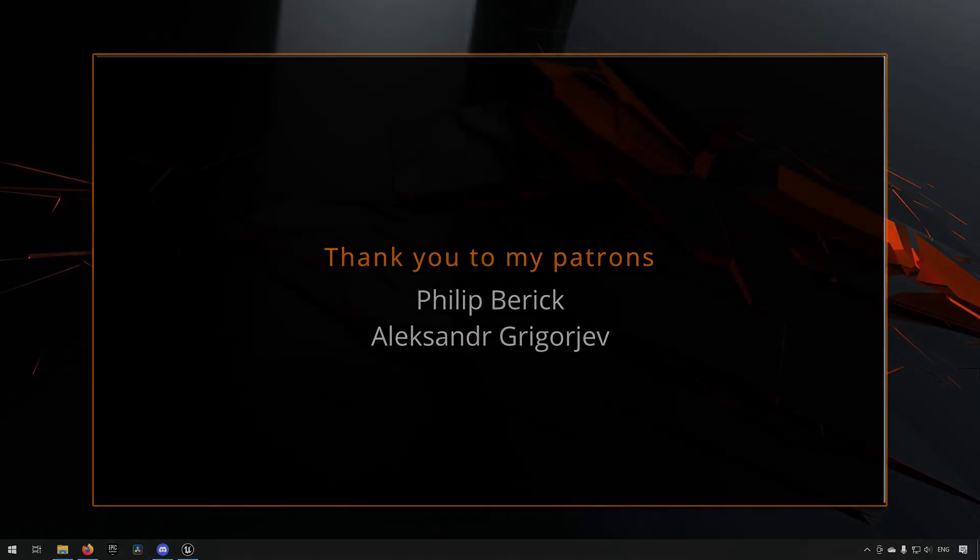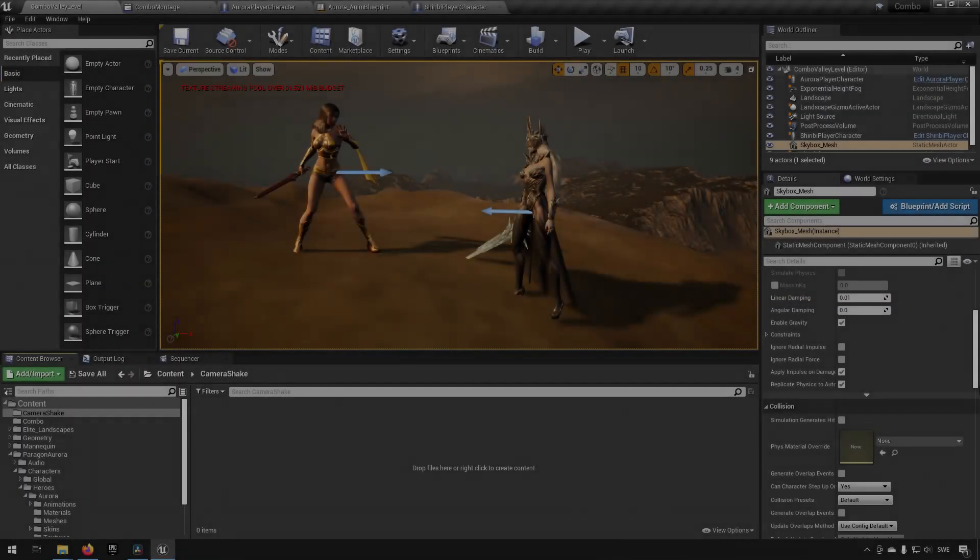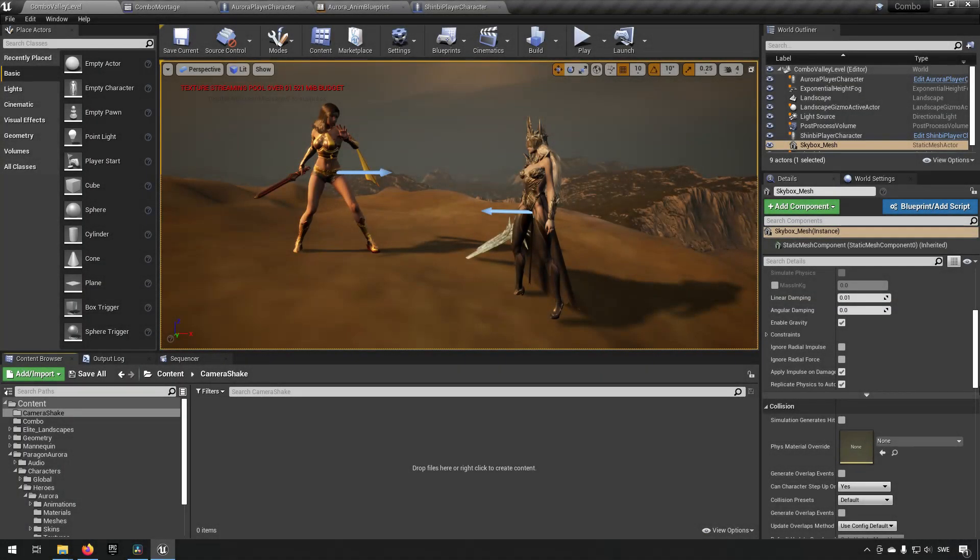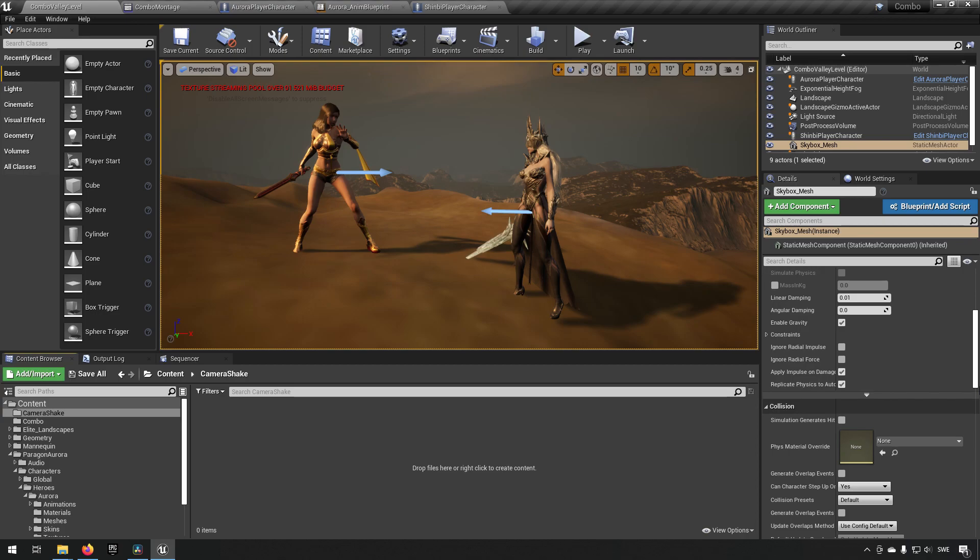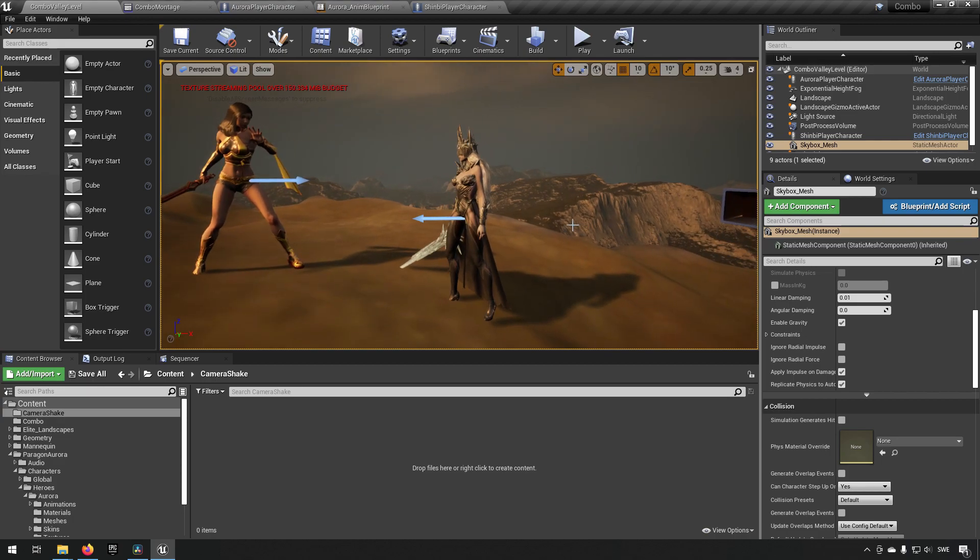Here we are inside of Unreal Engine 4.26. This is the setup that we had from our combo animation system, so we will be using this as a platform to launch our camera shake from.